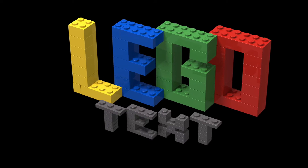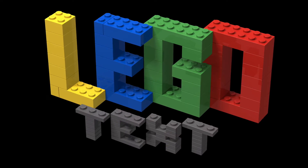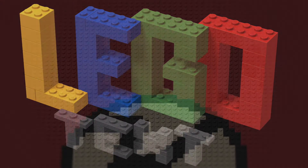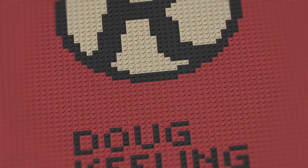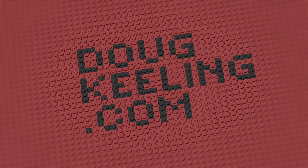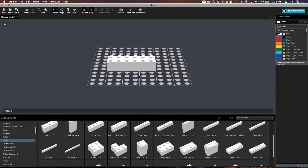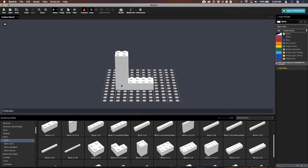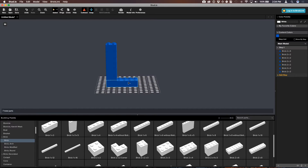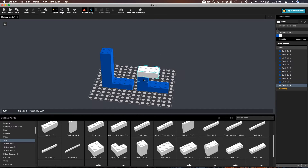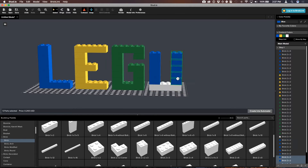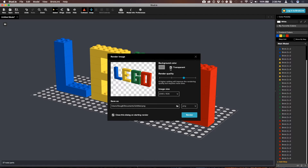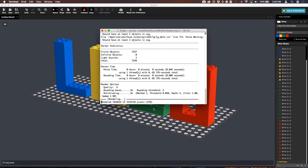Hi everybody, I'm Doug Keeling and today we're going to digitally build some Lego text. Now traditionally my tutorials have all centered around Photoshop, but in this case we're going to switch things up a little bit and render an image that can then be used in Photoshop or other image editors. Wait a second before you click off — this one is really easy to use because all it does is build with Lego, and if you enjoy Lego at all, I think you're going to have a lot of fun.